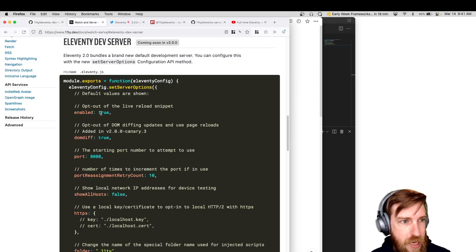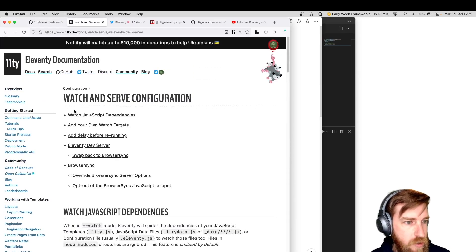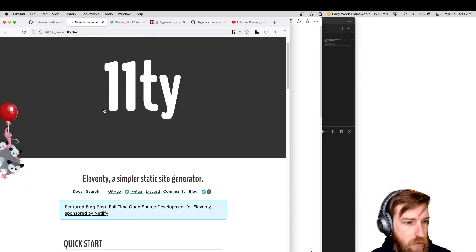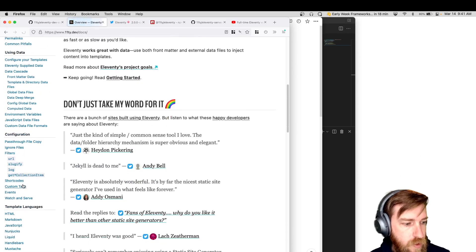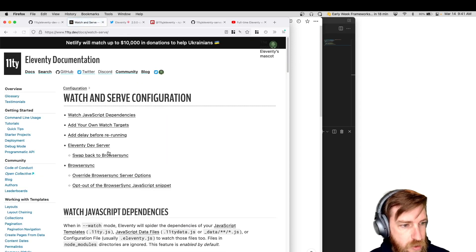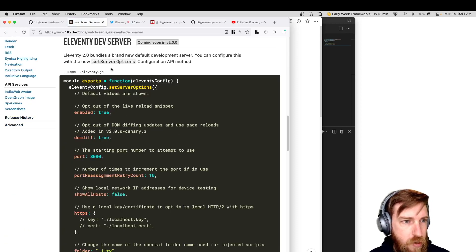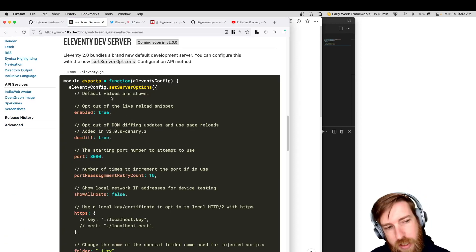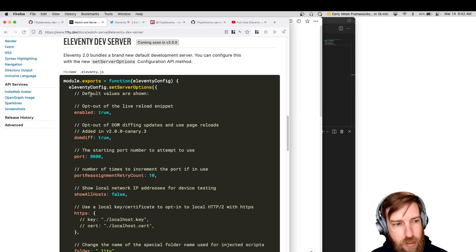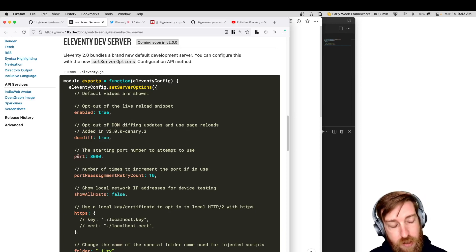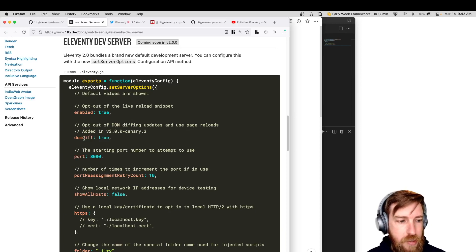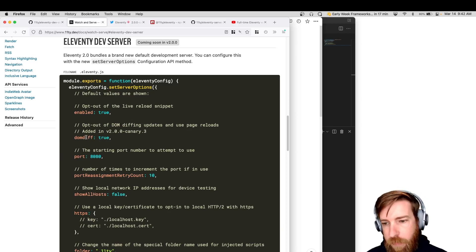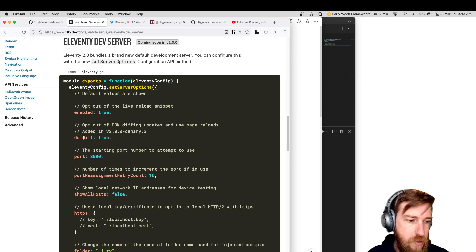We also added it to the documentation. So if you go to the Eleventy docs and then you go out to watch and serve as part of the configuration section, there'll be a new section on Eleventy dev server which shows all of the options and the default values that we provide out of the box. If you want to configure the port, if you want to turn off the DOM diffing updates, the morph DOM library that we use to apply updates without full page reloads, you can do that.